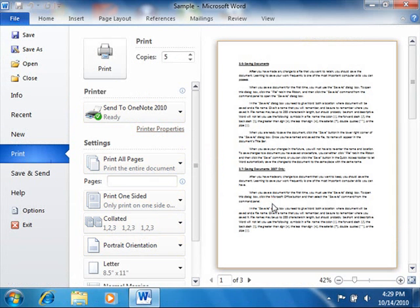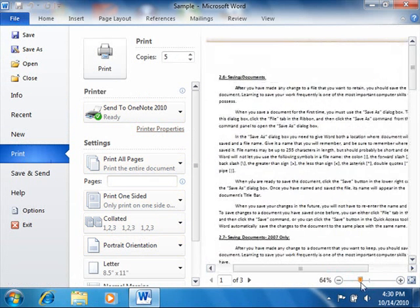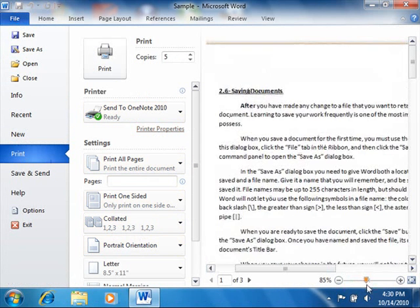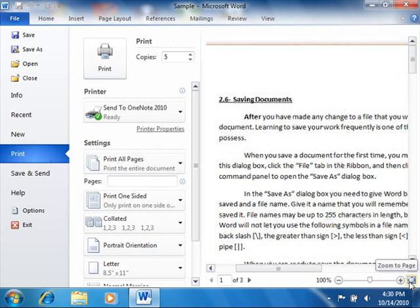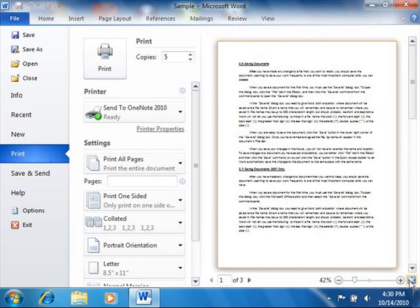Note that there are two buttons that appear in the far lower right corner of the Backstage view at this point. You can click and drag the slider icon shown in the Zoom slider to increase or decrease the magnification of the Print Preview page display. You can also click the Zoom to Page button to display one full page of the document.